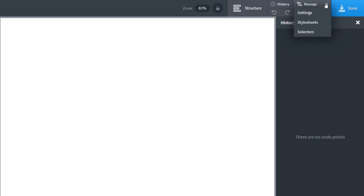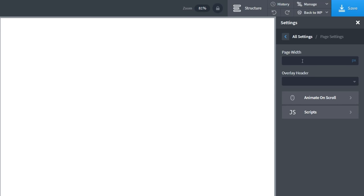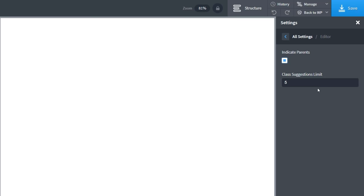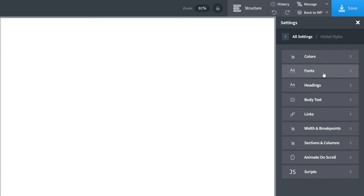The Manager is quite useful — inside there we've got three key areas. First, Settings, where we can control page settings including page width, overlay header, animation on scroll, scripts, and you can add your own JavaScript. Then there's editor settings which allows you to control some aspects of the editor. And finally there's global styles, which as the name suggests allows us to apply styling globally throughout our entire site — setting things like colors, fonts, headings and so on, which will then apply globally.